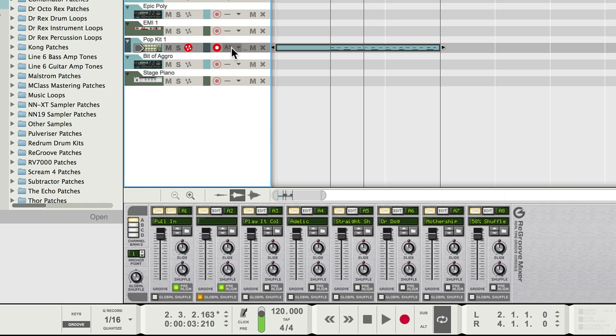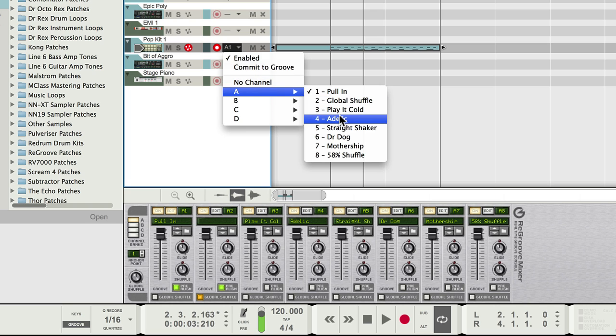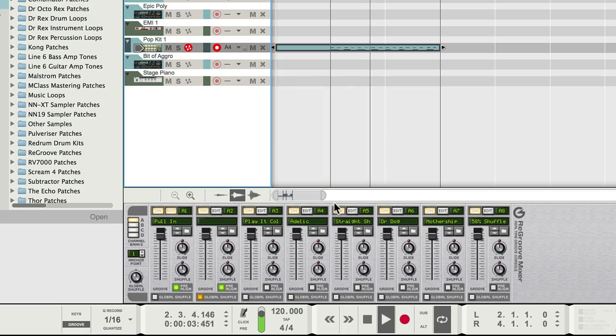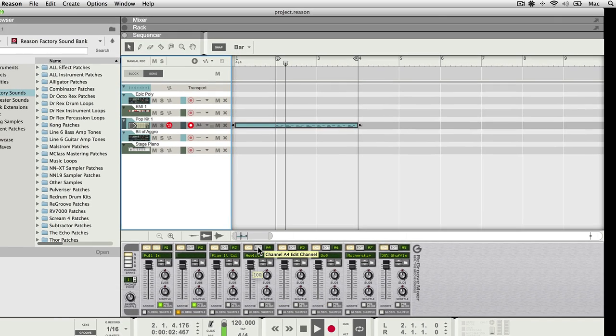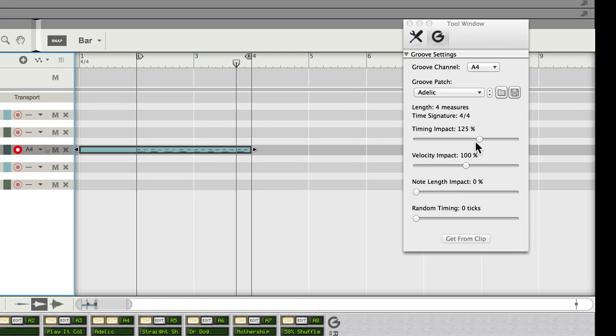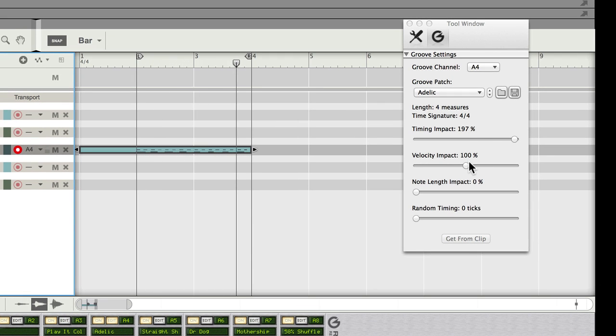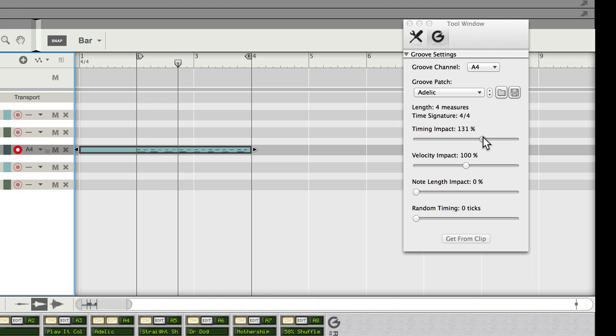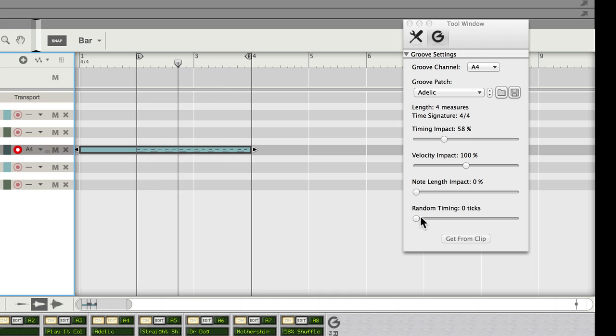Or I could assign it to a different slot. Let's say number four. I wanted to edit that. It's probably too much, so I'll give it a bit less. Introduce some random timing.